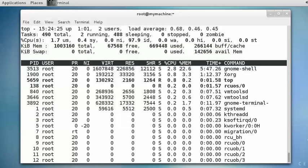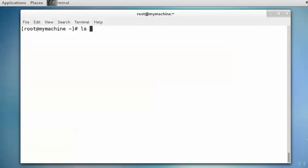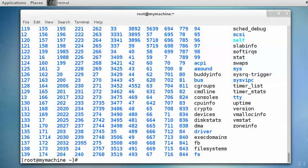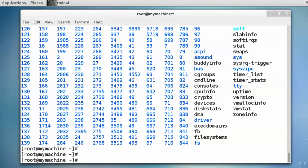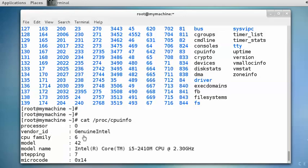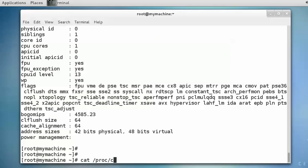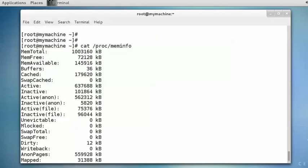You can exit top by pressing 'q'. There is a directory in your system — the /proc directory — which contains information about all the processes. This directory is related to the processes and has various important files. For example, if you view the contents of /proc/cpuinfo, it will display processor information, vendor ID, model name, and many other things.